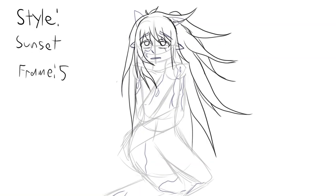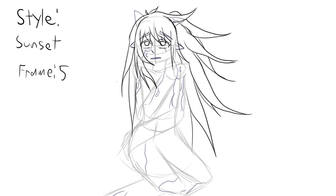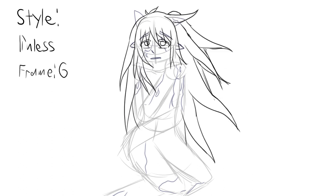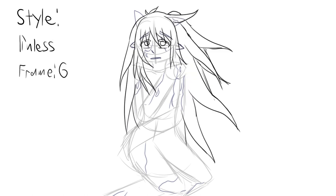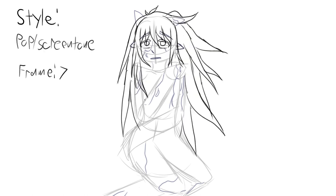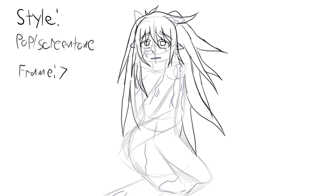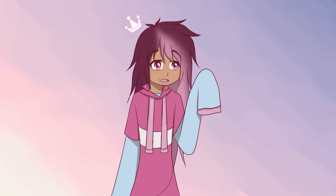After I had sketched out the animation in MediaBang Paint and put it together in Krita, I then decided which frames were going to be which styles. When I exported it, I exported it as both a video and a series of pictures so that way I could use them as sketches for each frame.